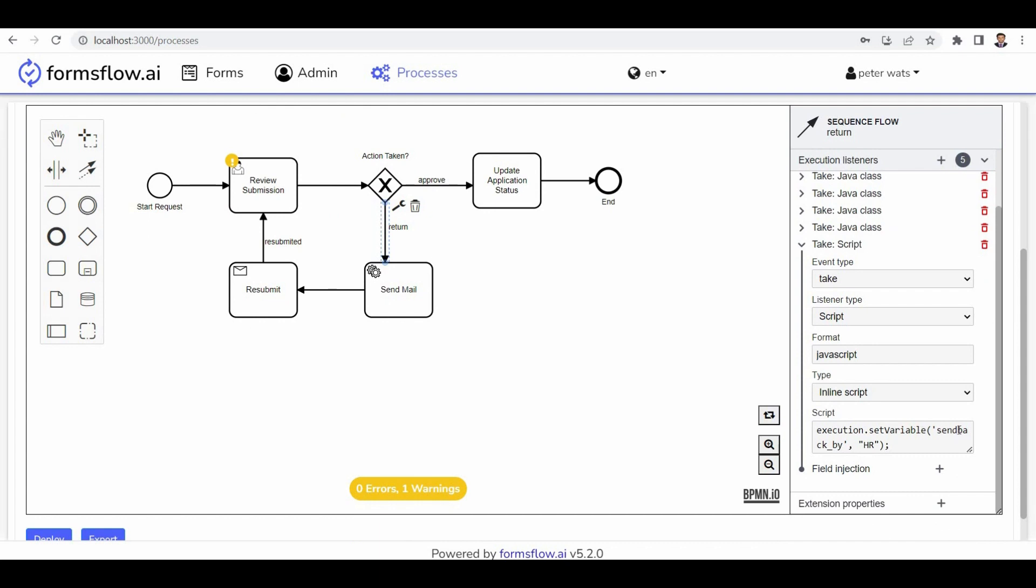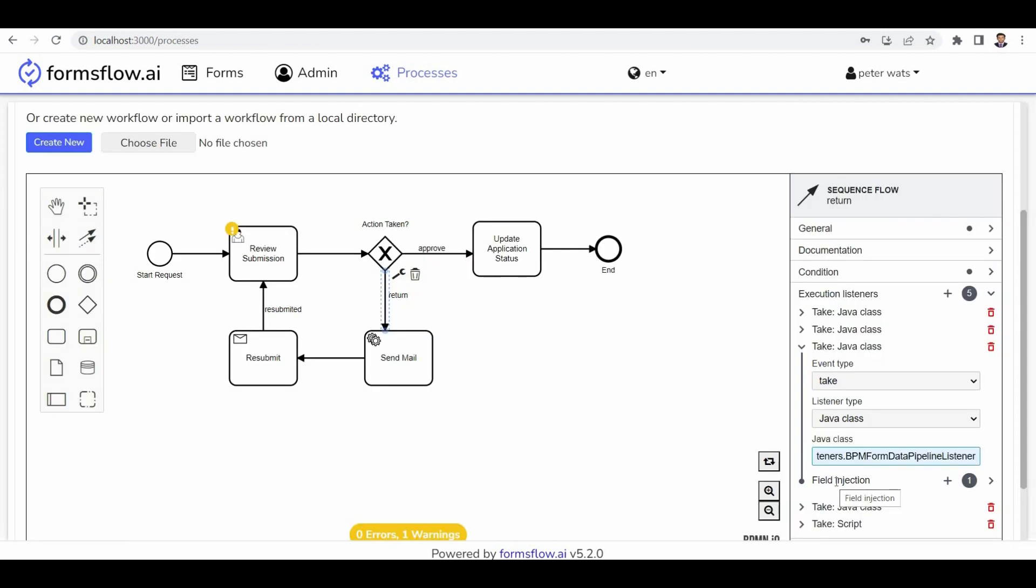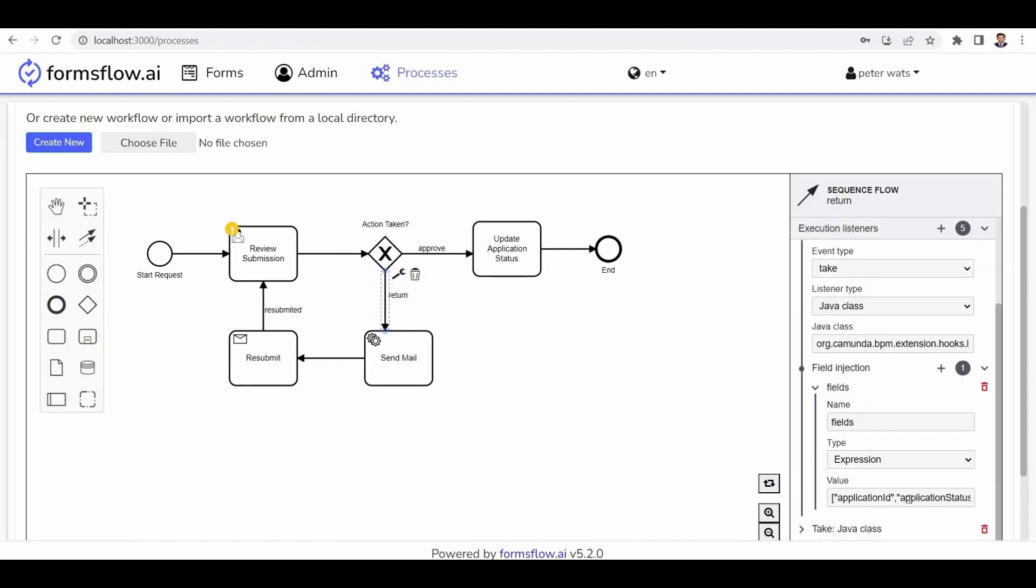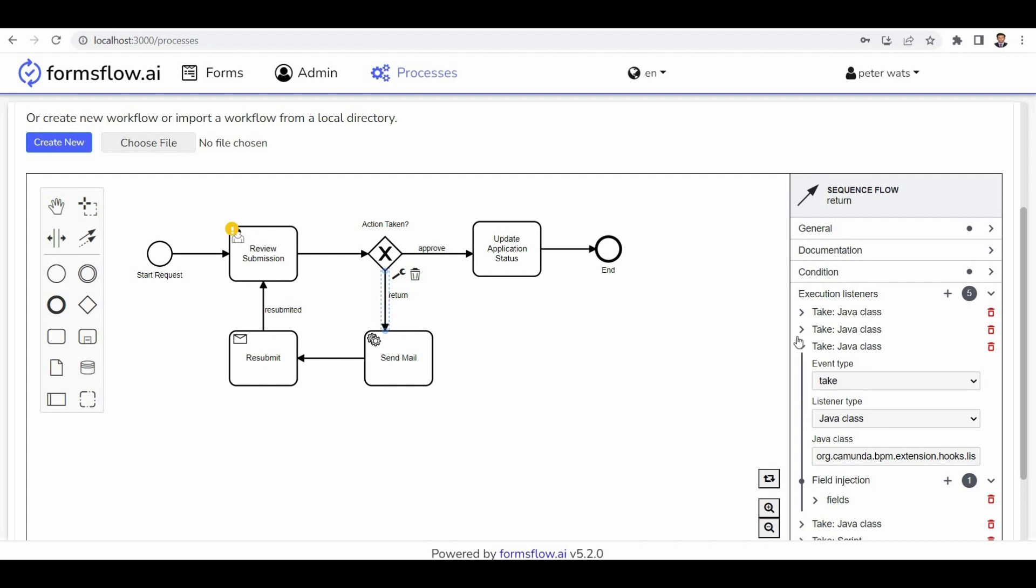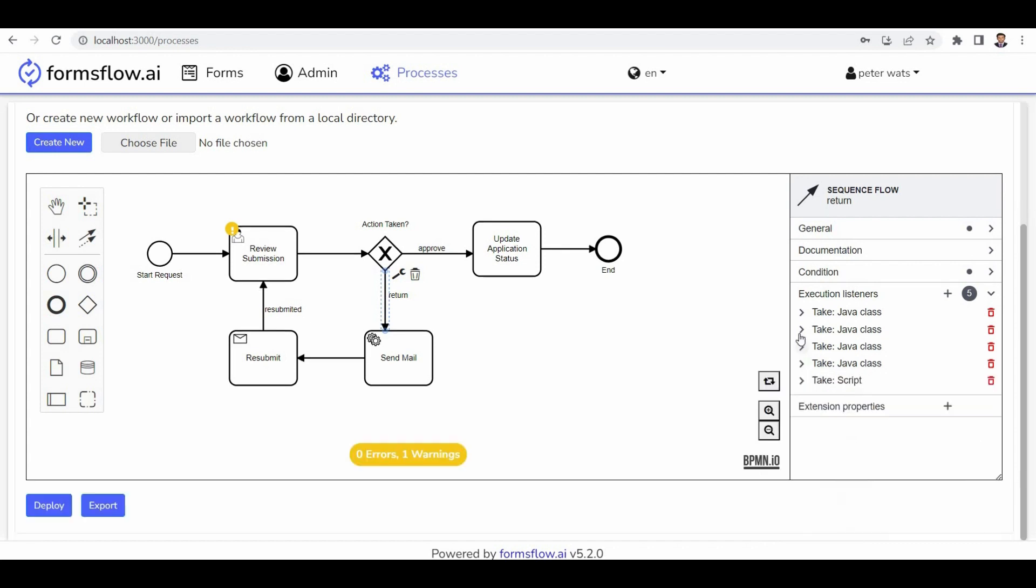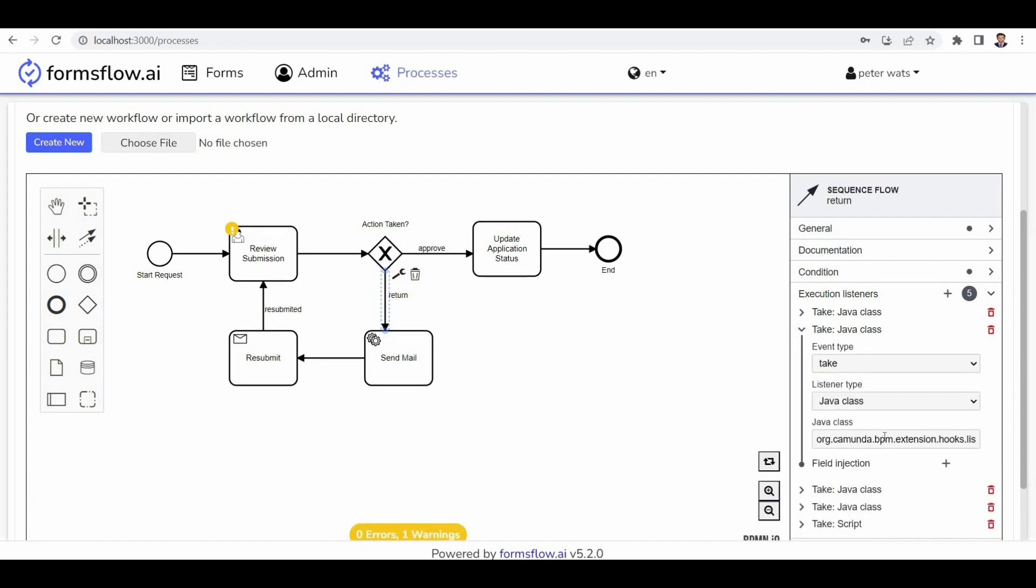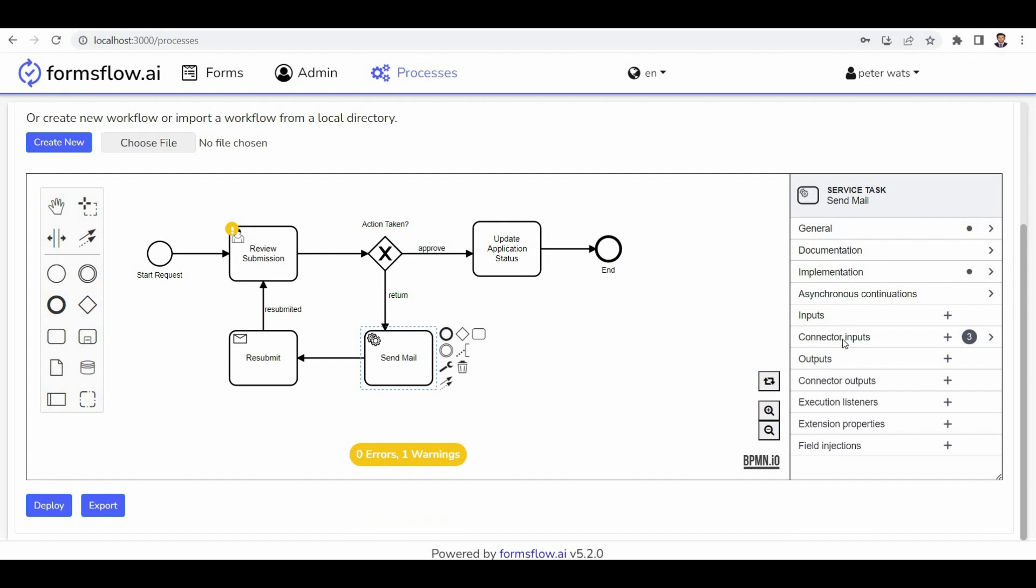The form B filter data pipeline captures task variables from form B, while the BPM form data pipeline passes data from form B to the formula. The application state listener handles the application state throughout the process. The form submission updates the submission data based on the actions performed.